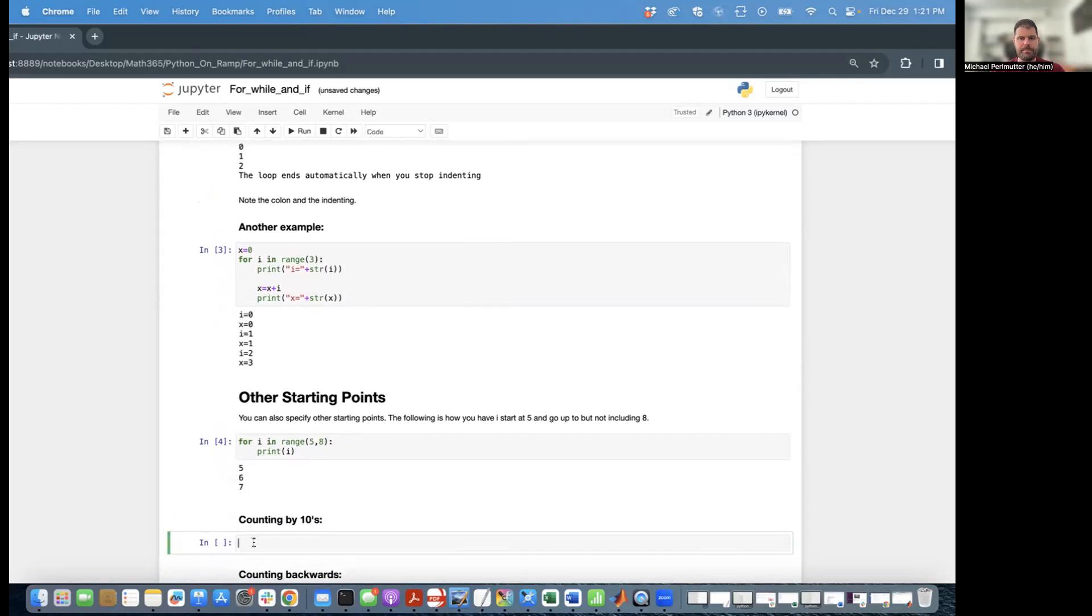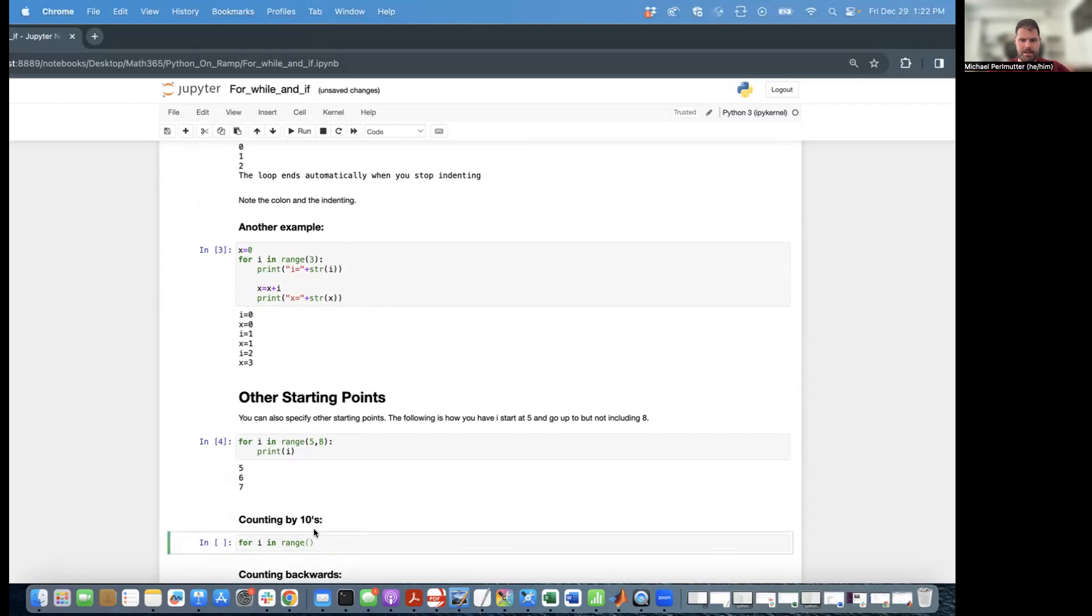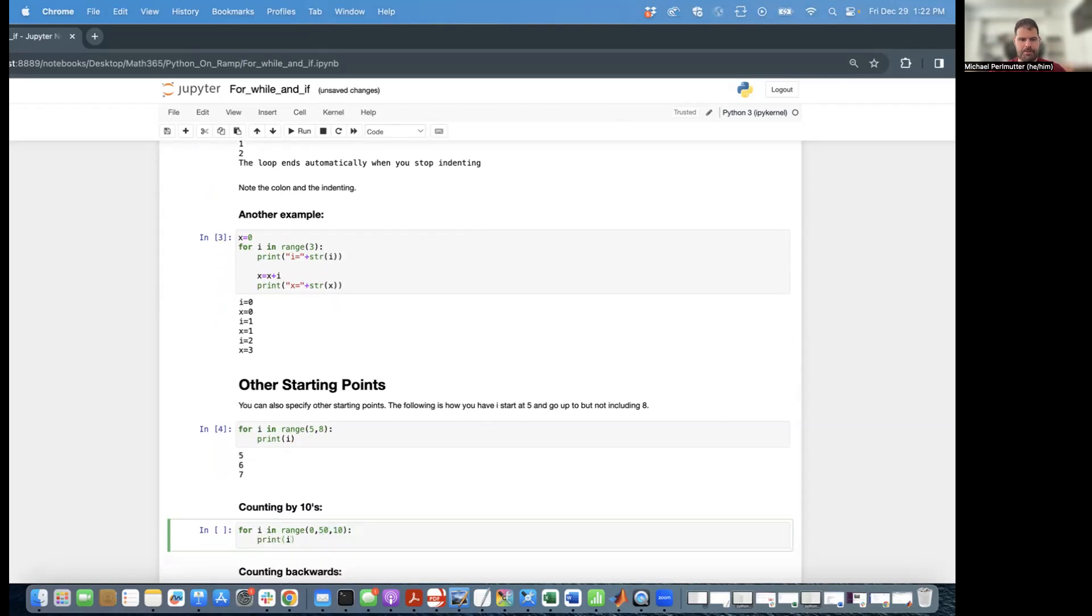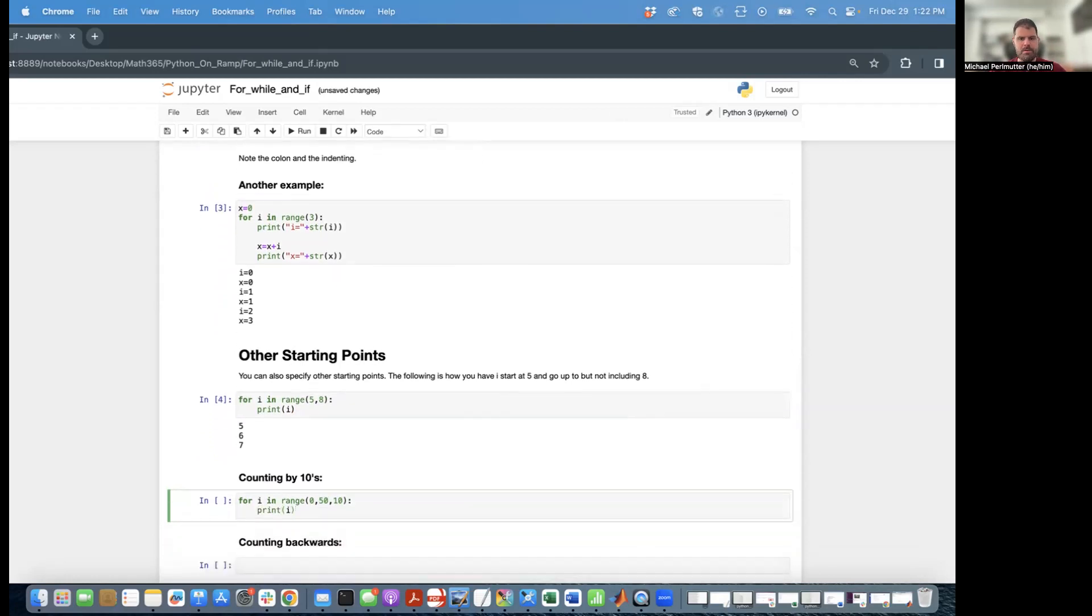You can also count by numbers other than one. So for example, if I want to count by 10, I say for i in range, and I'm going to list three numbers. And when I say I'm going to go from zero to 50, not including 50, count by 10. So you have the start, the stop, but the stop is not included, and then how much you're counting by. So this is going to print zero, 10, 20, 30, 40, but not 50.